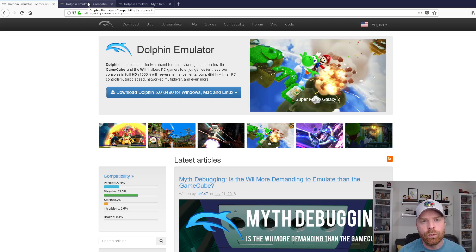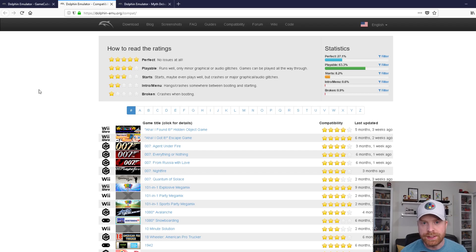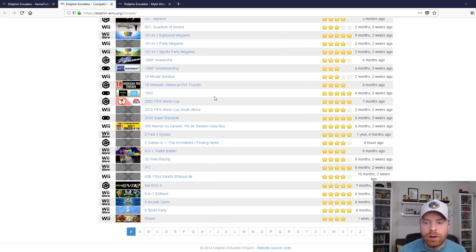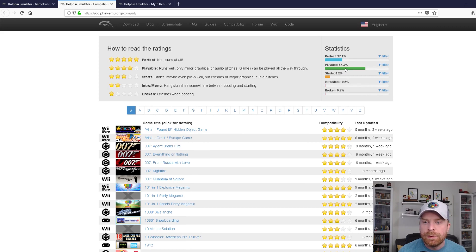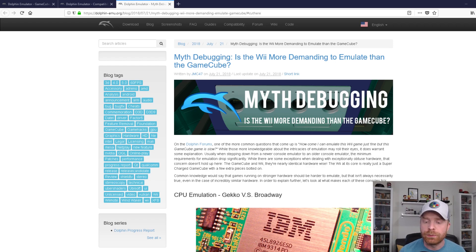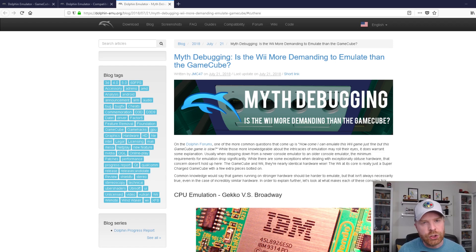If you're curious about what games work with Dolphin Emulator — I received a lot of questions in the GameCube video — there is a link I'll leave in the description to all the games that work with the Wii and GameCube in the emulator. They're all listed out with star ratings. You can see 63.3% are playable and 27.1% are perfect. There is also an article that just came out called Myth Debugging: Is the Wii more demanding to emulate than the GameCube? I highly recommend giving it a read. In summary, the Wii shouldn't be that much more difficult than the GameCube to emulate on your computer.